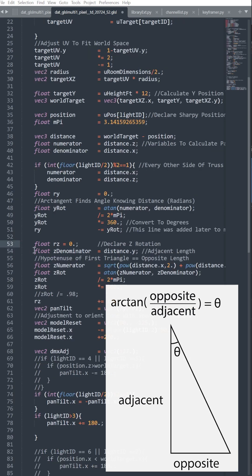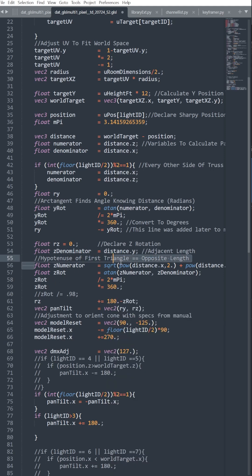Moving on to Z, we use the Y value of our Sharpie as the denominator and the hypotenuse of the previous triangle as our numerator. From there, we convert it to degrees.